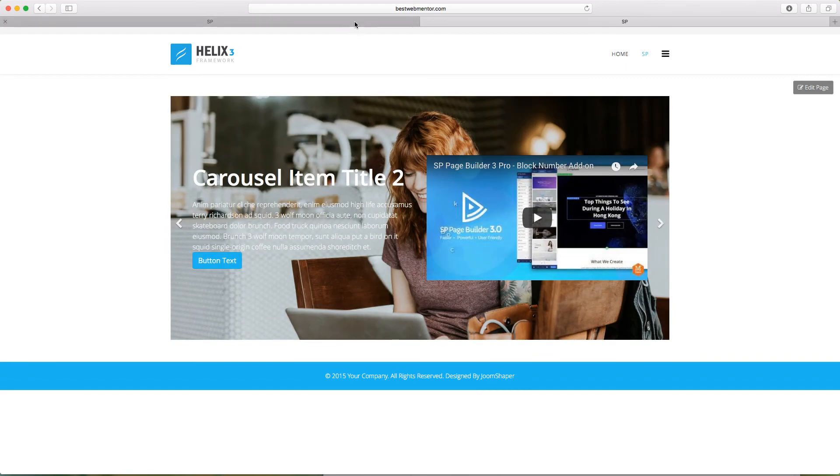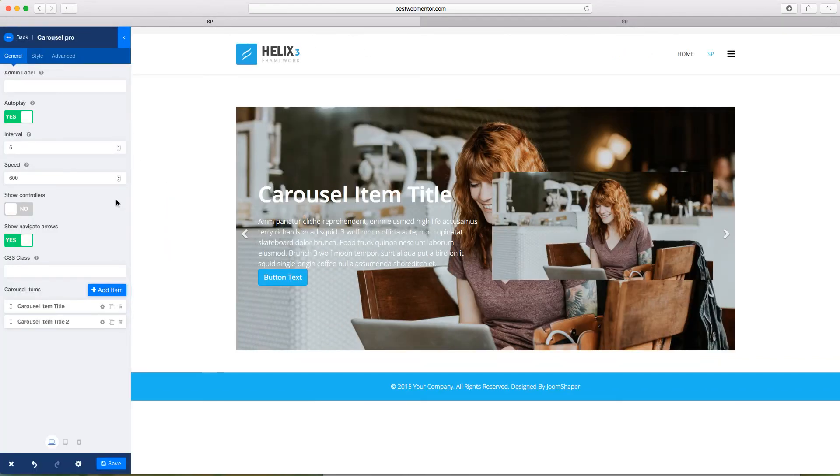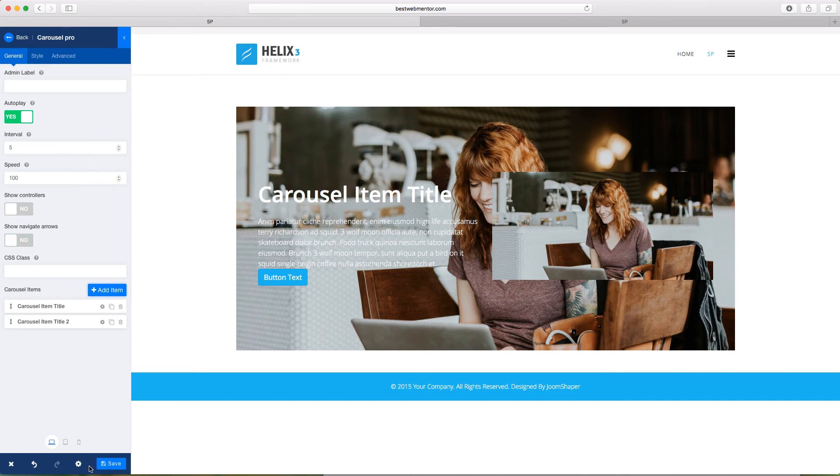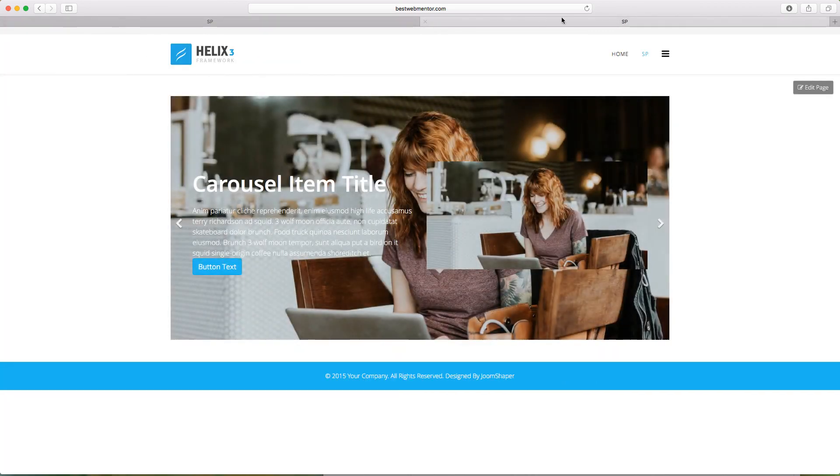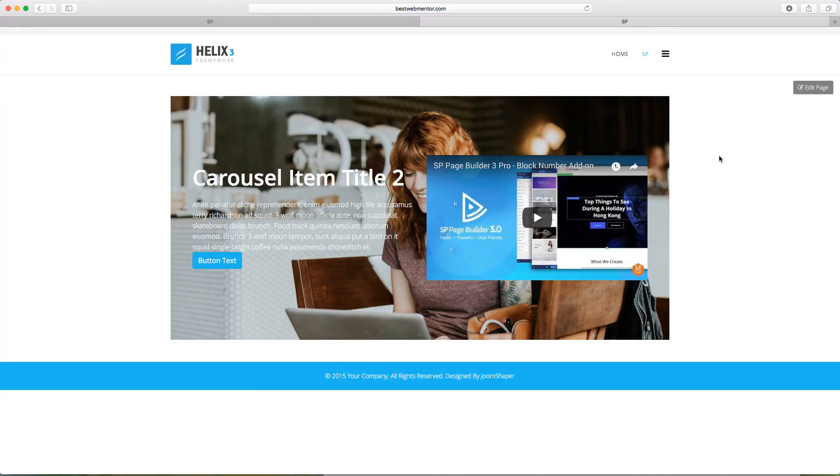Or you can also have this set to auto where it auto plays. And you don't want to show the arrows. And you can set the speed here for the auto. So now you set the auto and it's going to take those arrows off and it's just going to auto play. And then of course, you get to the next one. So there are no arrows for this to show.